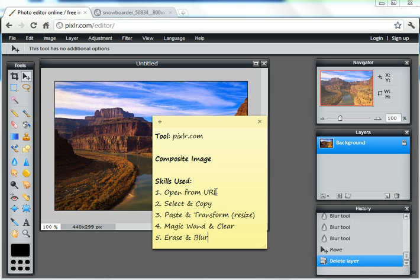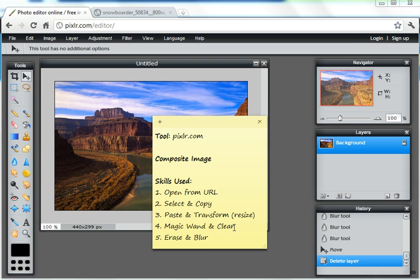I'm going to open from a URL, select and copy, paste and transform, which is resizing. I'm going to use the magic wand to clear bits I don't need, and then the eraser and the blur tool to tidy up at the end.